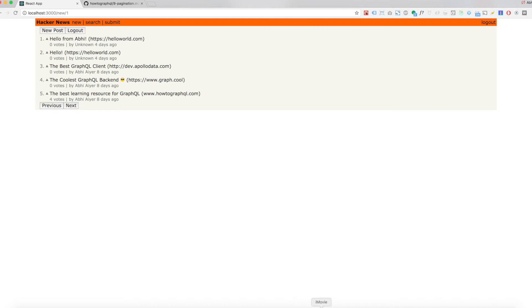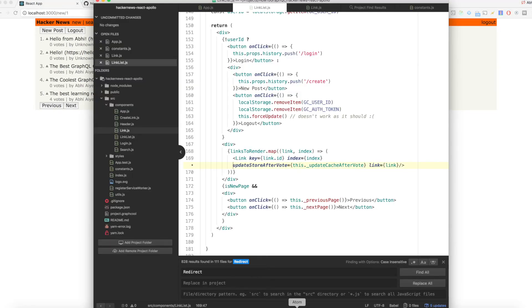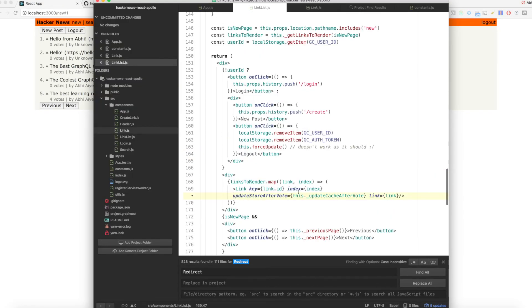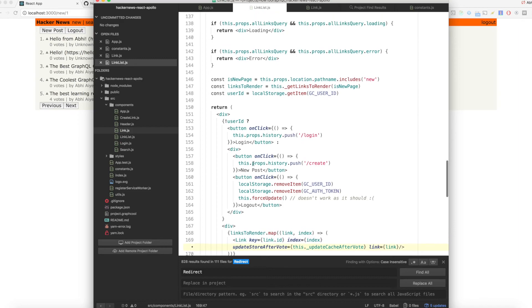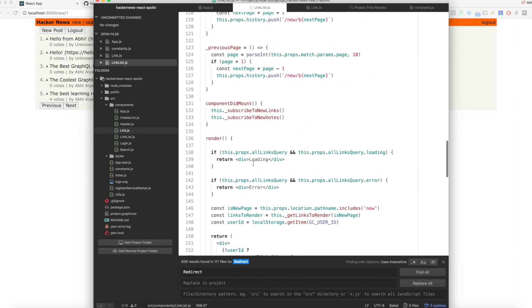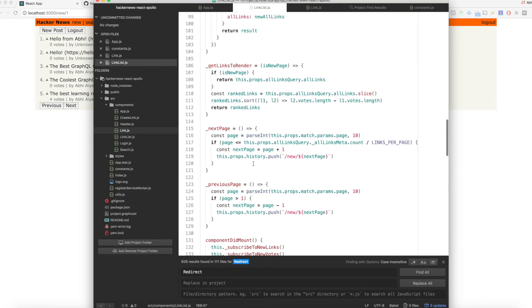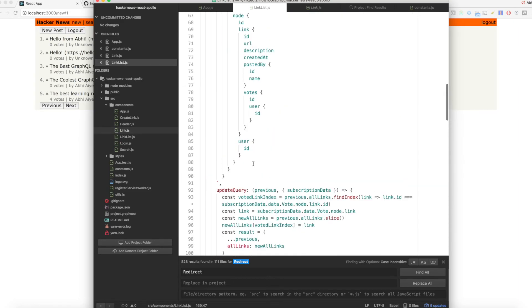However, instead of making a call to the server, it will simply resolve the query against the local store. If a query was fetched from the server with variables, readQuery also needs to know the variables to make sure it can deliver the right information from the cache.